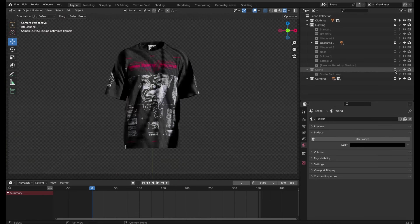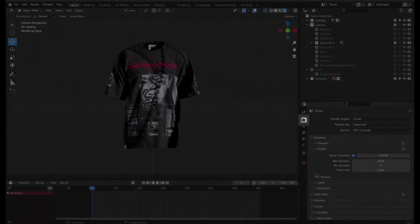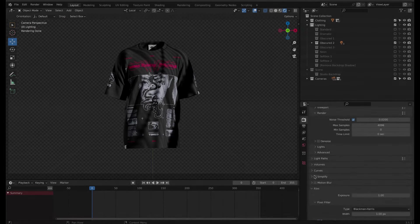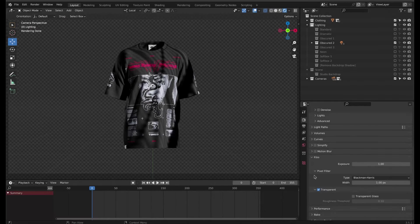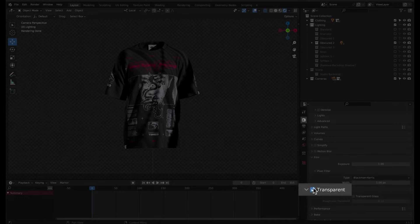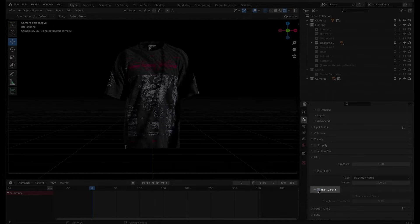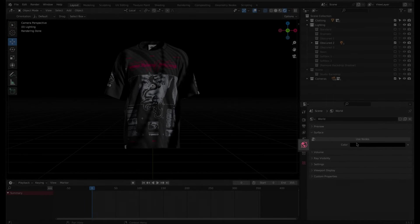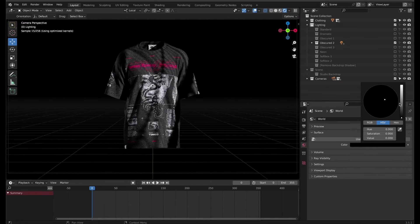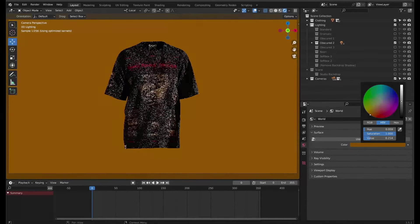Then in world properties, change the color of the surface.